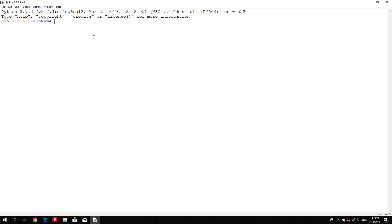The class has a documentation string, which can be accessed via 'ClassName.__doc__'. The class body consists of all component statements defining class members, data attributes, and functions. Let's take a look at a real example of creating a class so you will understand this much better. We're going to create a class called Employee.